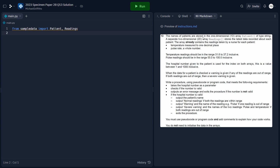The names of patients are stored in a one-dimensional (1D) array called 'patient' of type string. A separate two-dimensional (2D) array called 'Readings' stores the latest data recorded about each patient — temperature measured to one decimal place, and pulse rate as a whole number. Temperature readings should be in the range 31.6 to 37.2 inclusive, and pulse readings should be in the range 55 to 100 inclusive. A warning is given if any reading is out of range; if both readings are out of range, a severe warning is given.